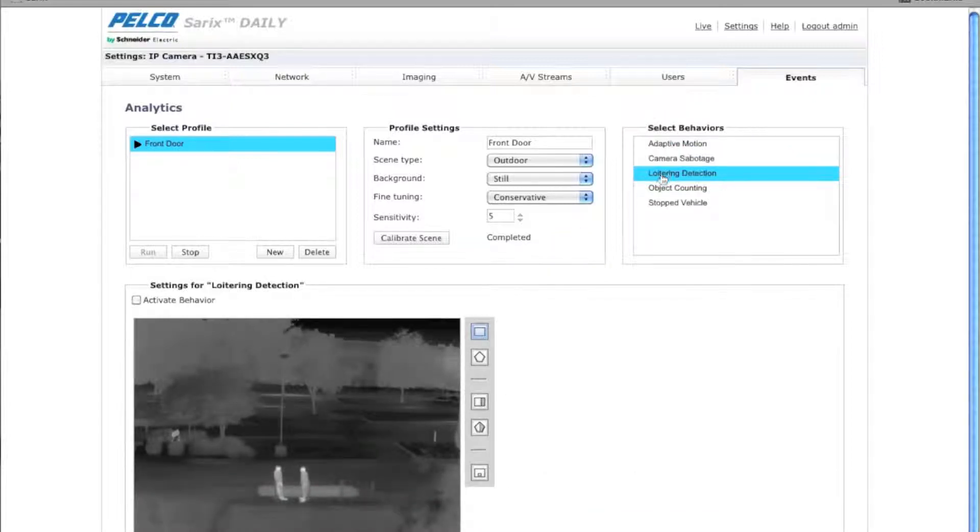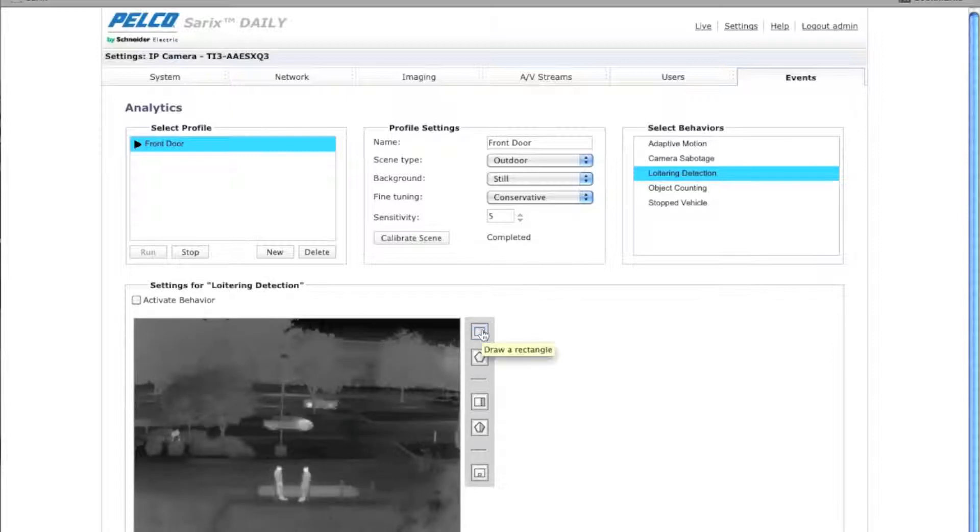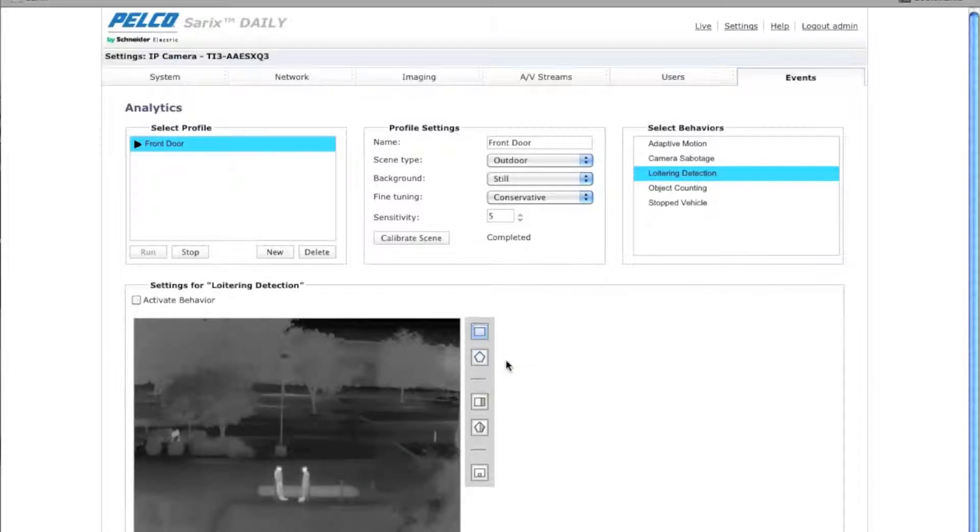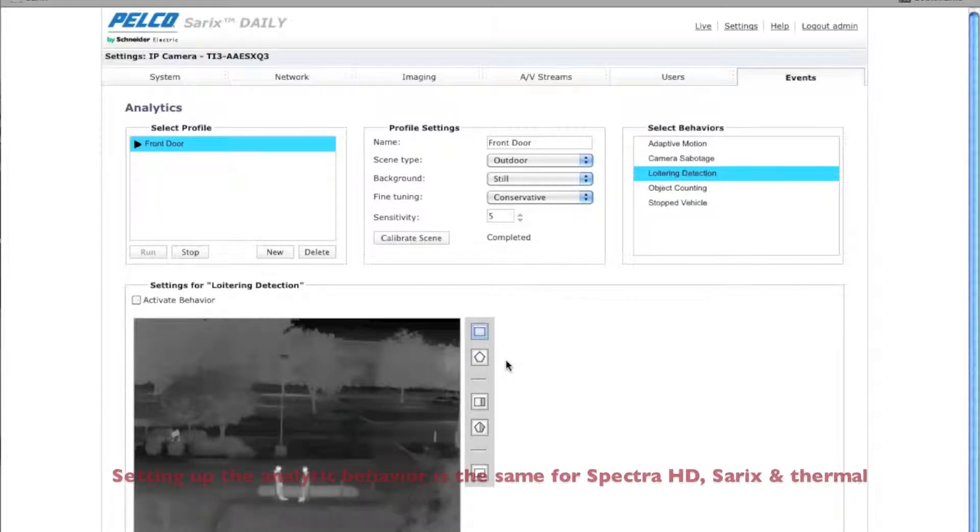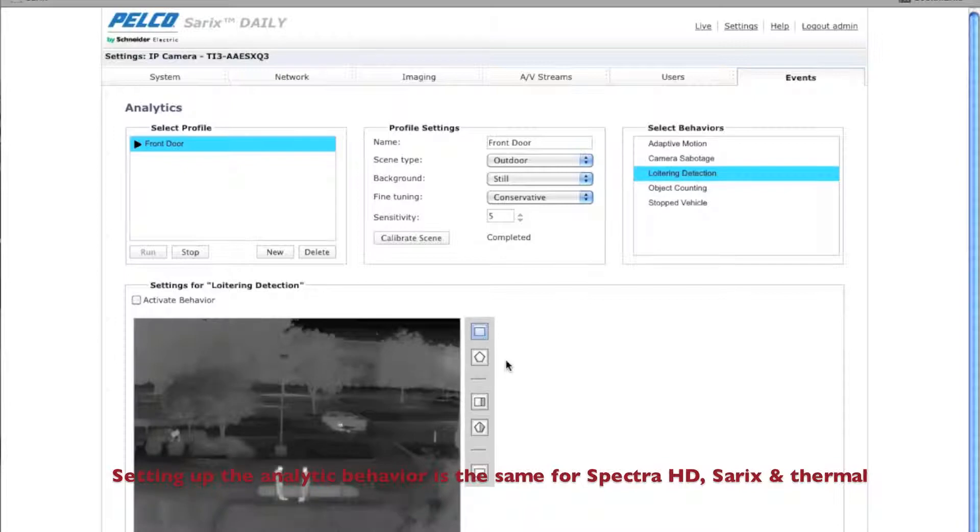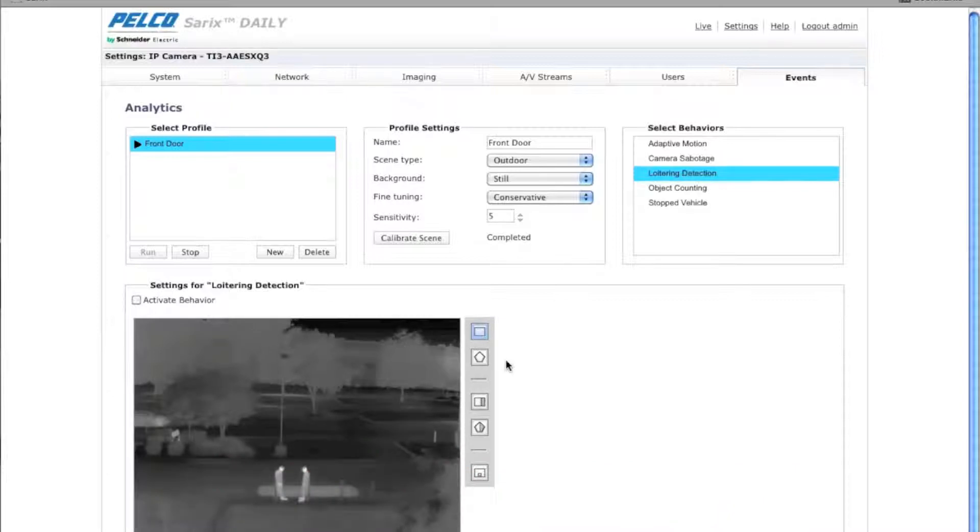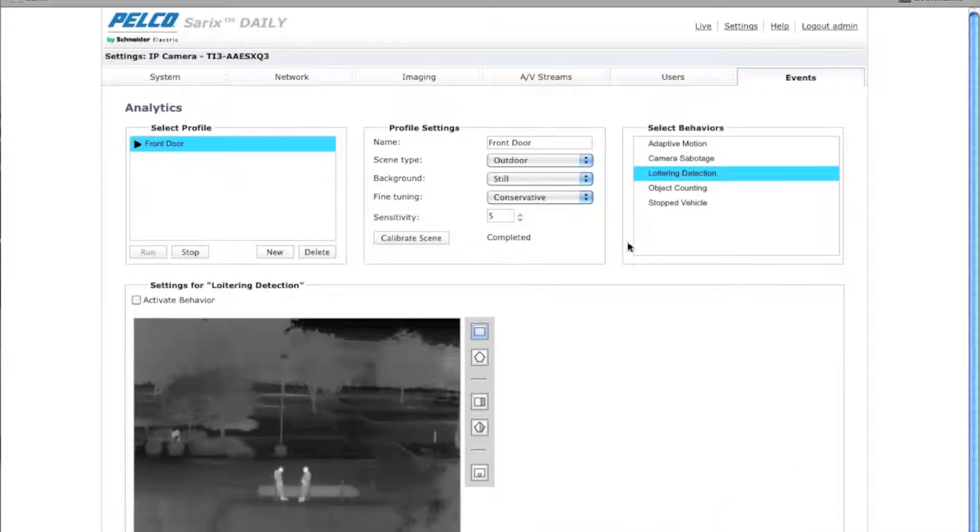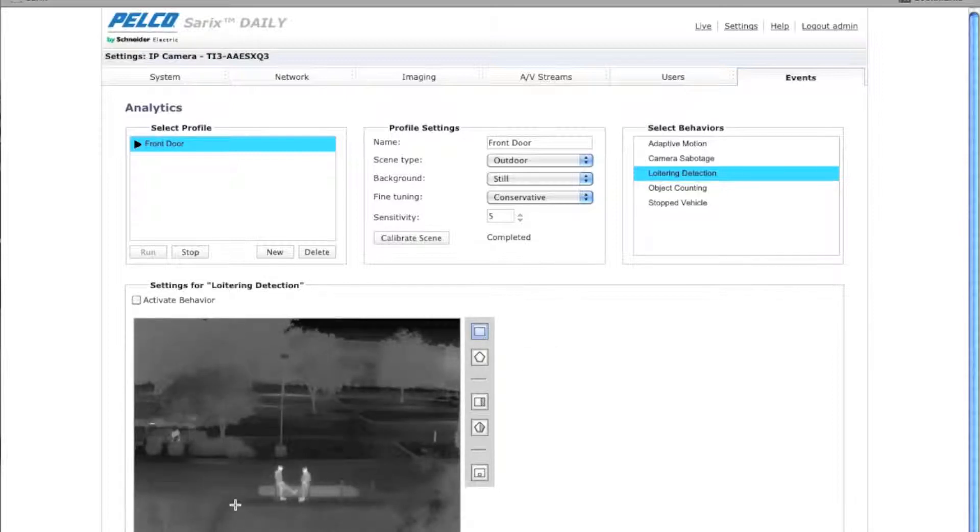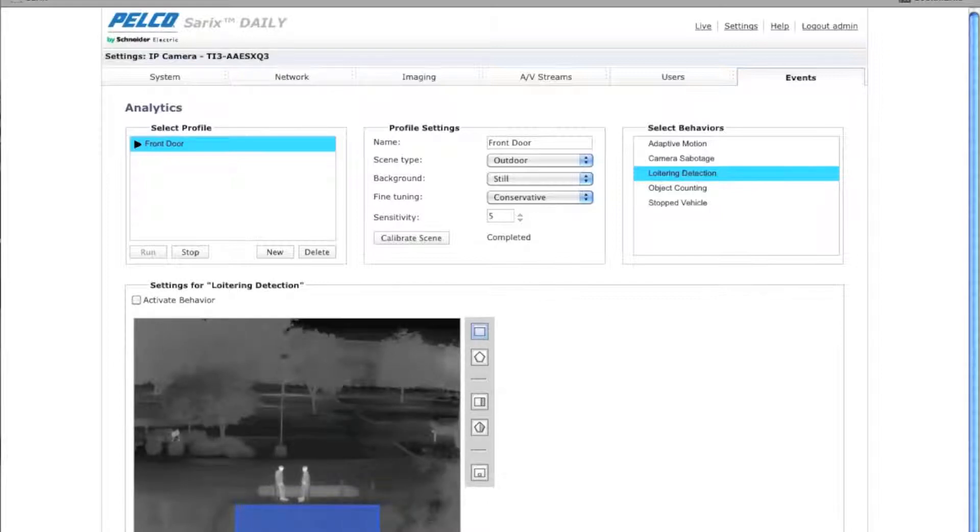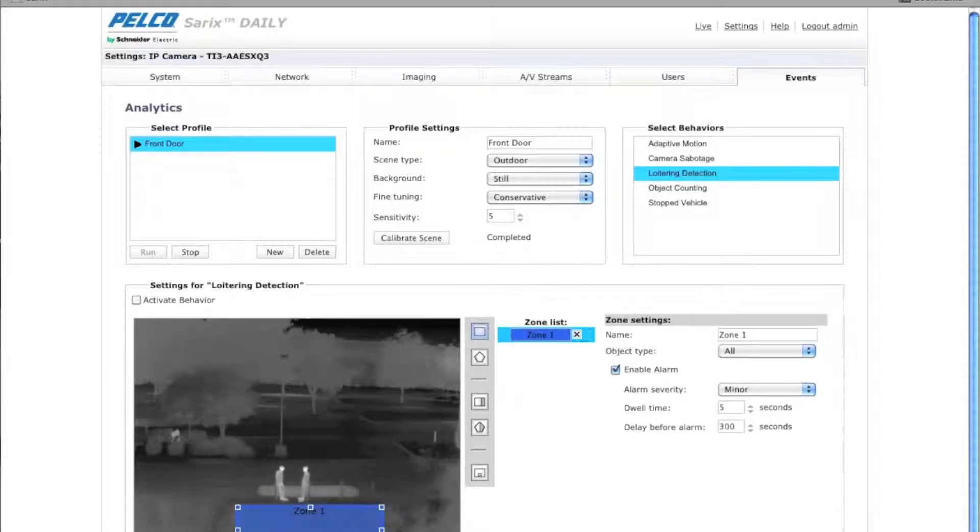Once you've done that, come over here to the side and select loitering detection. You'll have a choice of drawing a rectangle or a polygon to actually create the zone where you want to prevent loitering. The loitering algorithm is similar to abandoned object and stop vehicle, but it's optimized for detecting a person. In this particular case, I'm going to create a rectangle of this particular area right here. I do not want anybody loitering in. So that's now a zone.